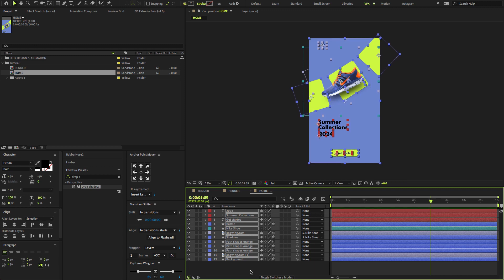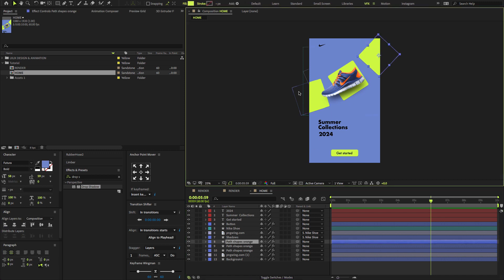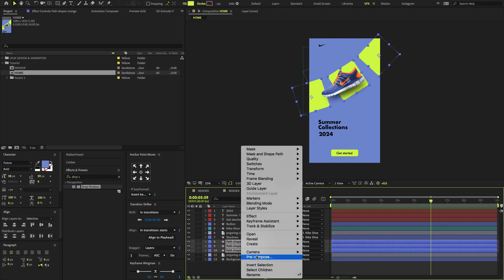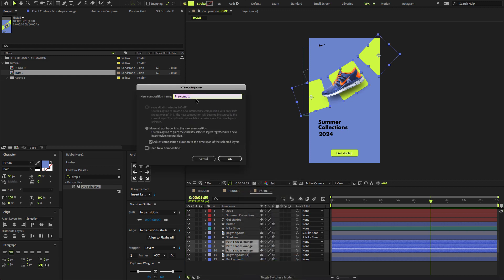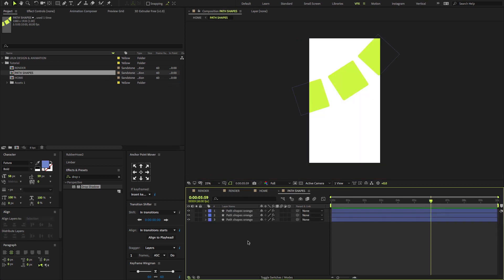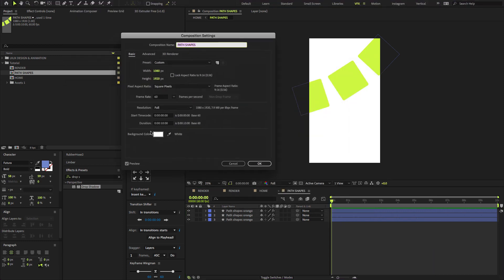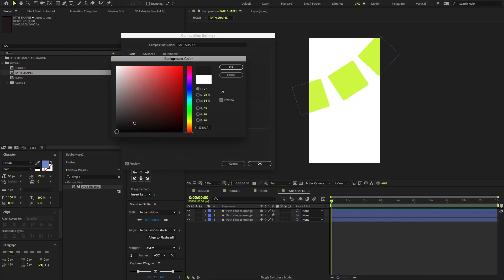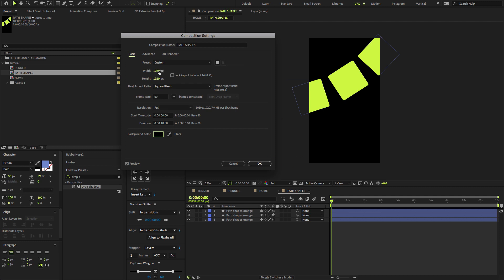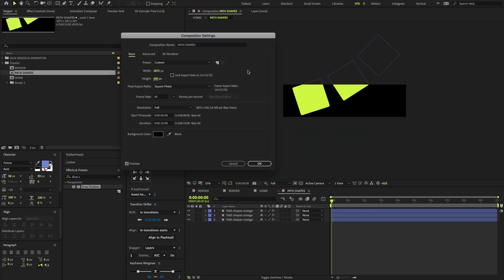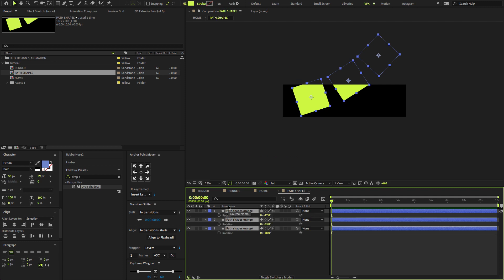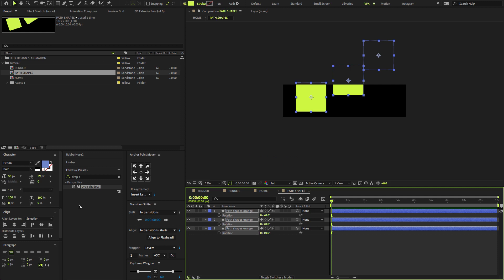Now let's start animating the shapes. Select all three path shapes, right click to Precompose, change precomp name to Path shapes. And again, double click the Precomp layer. Change a few composition settings. Set background color to black, width 1875 and height 500, and click OK. Now select all layers, press R to open Rotation property, set rotation amount to 0 degrees, and make sure to align as shown and adjust a few settings.